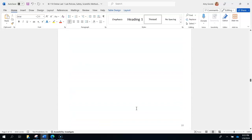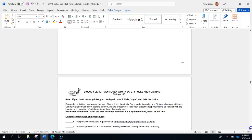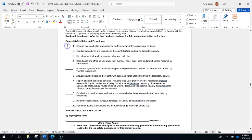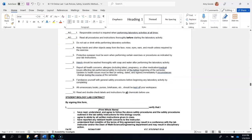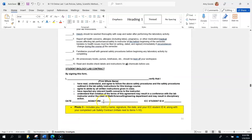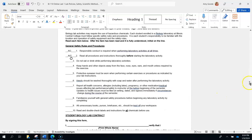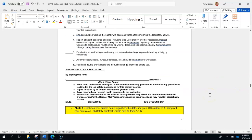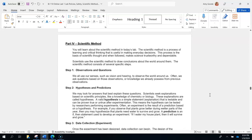Now we have the safety contract. You're going to initial next to each line, write your name all the way down, then date it and add your student ID. You can either print it or sign it digitally on your computer. Then take a screenshot or cut and paste it into your document with your first photo — that's photo number three. Photo two can also be cut and pasted into that same document.